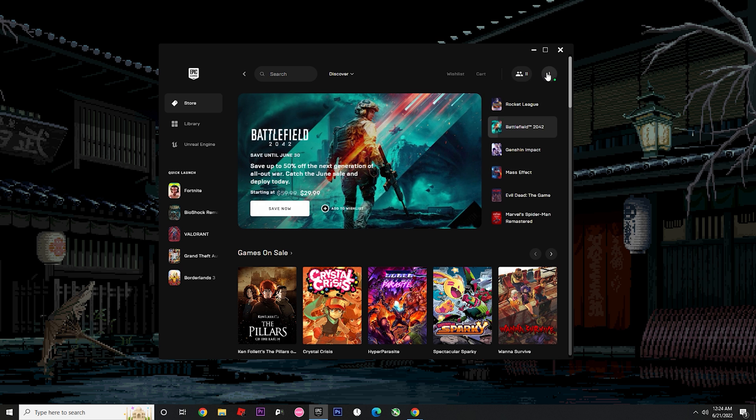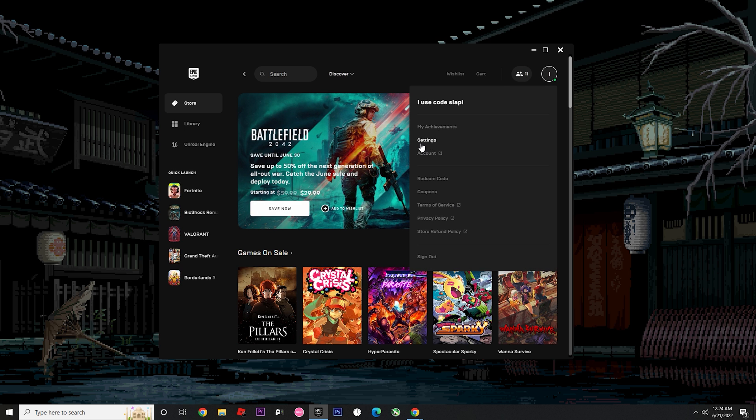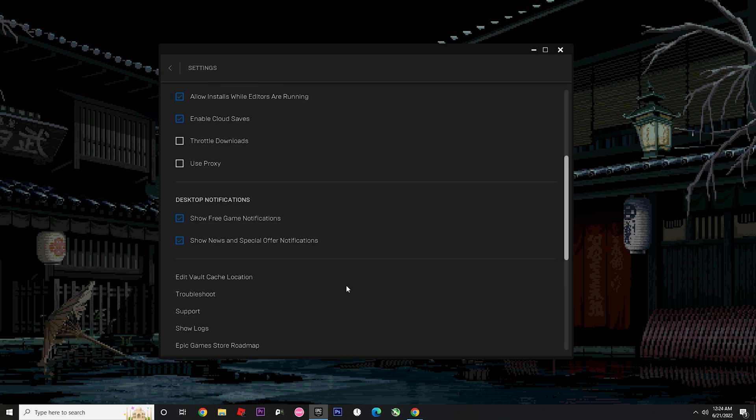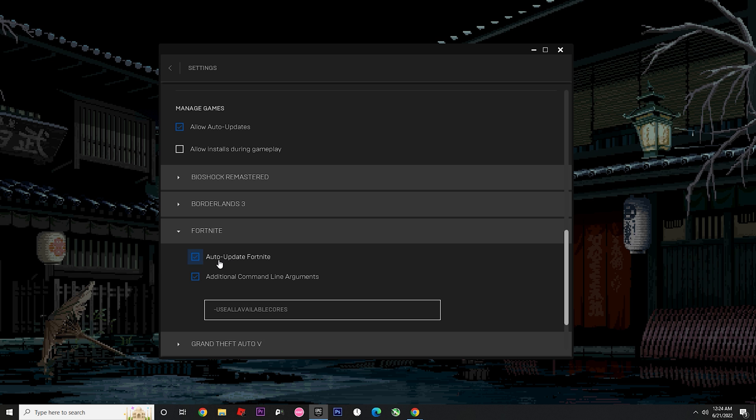Once you update your epic game launcher, go to the settings again. Scroll down. As you can see, we're going to have the games that you have installed right now. You need to click on Fortnite. You must activate these two options.